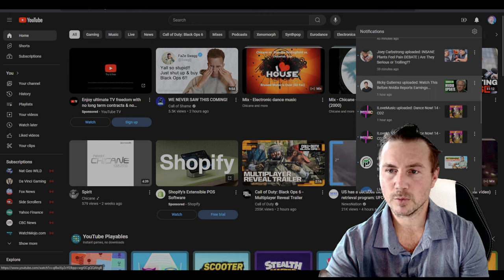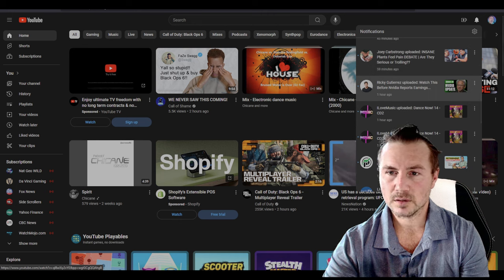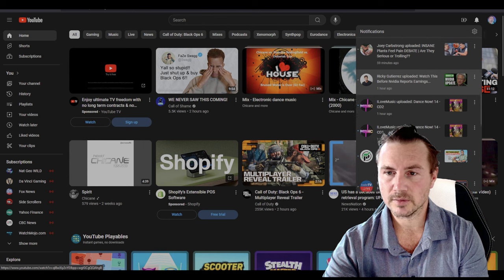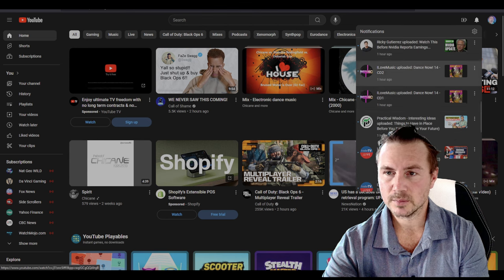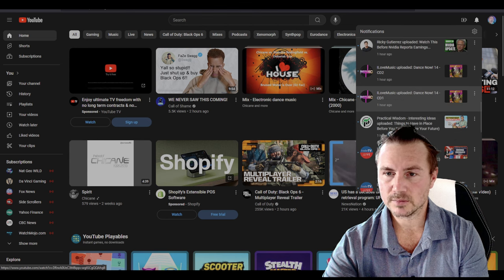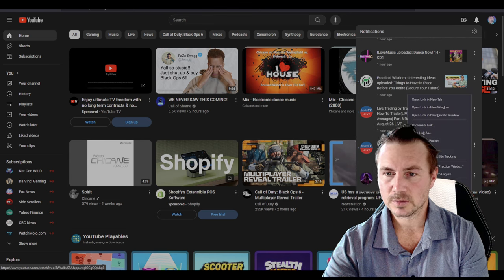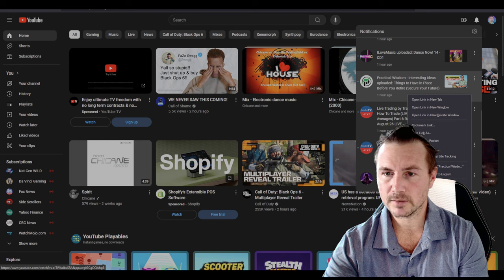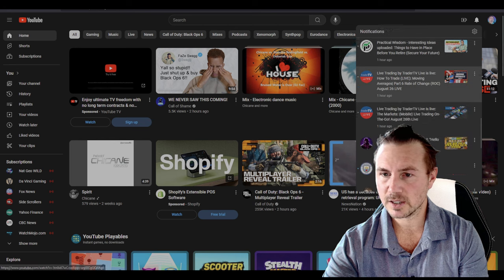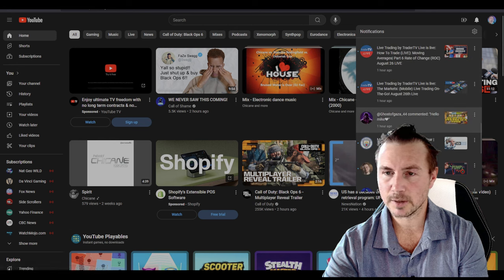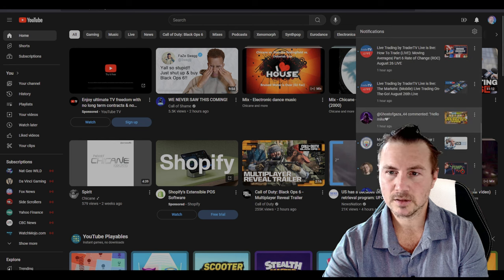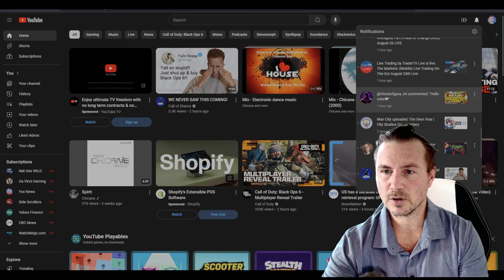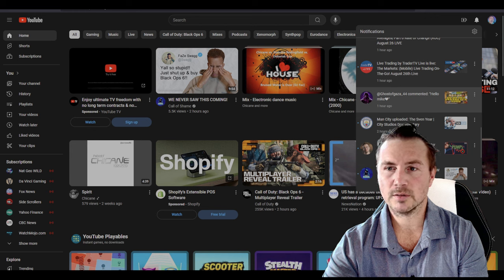'Watch this before Nvidia reports earnings' - I don't care right now. Music? Nah, so I'm just scrolling. The only decent thing I see, other than Lola hitting my mouse button, is Ghost of Gaza. Hello Mike.